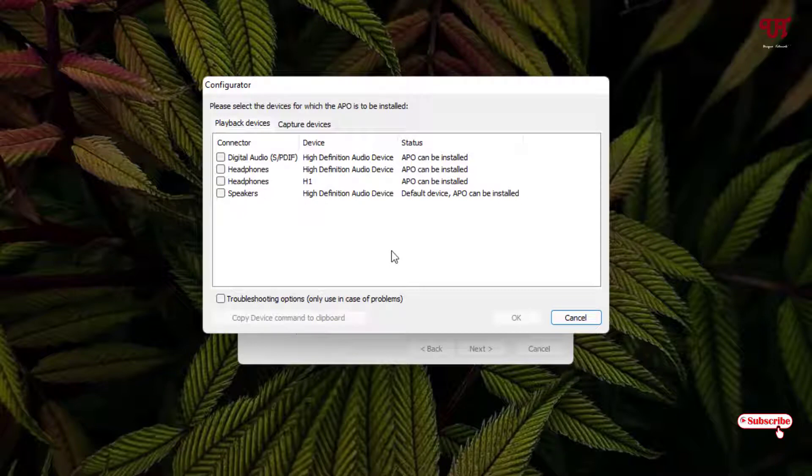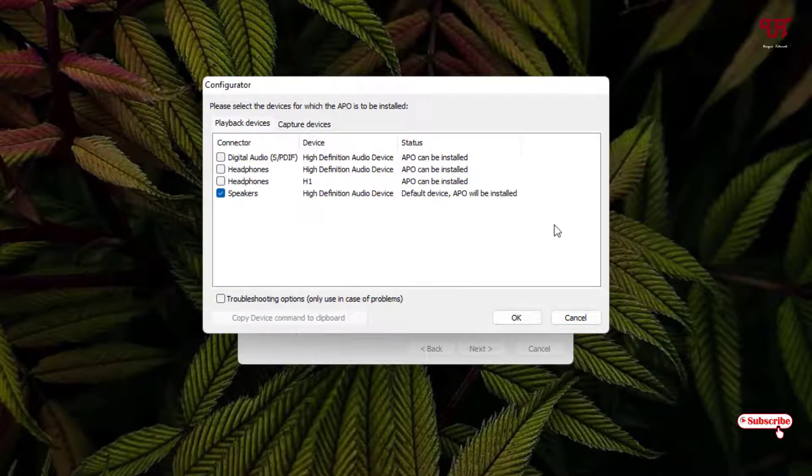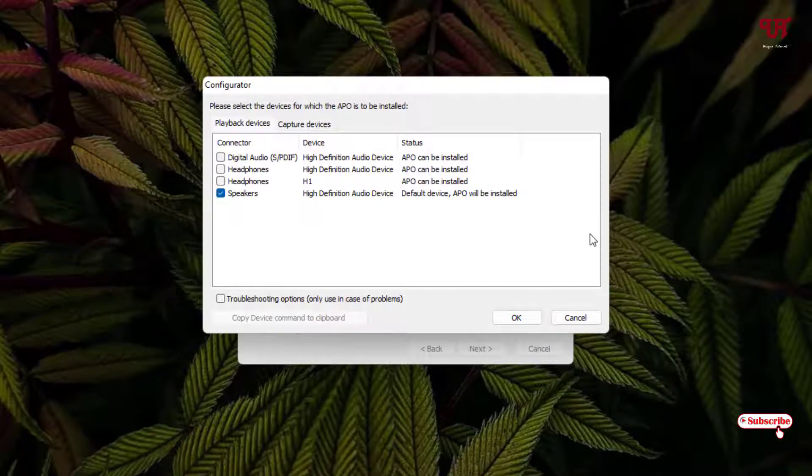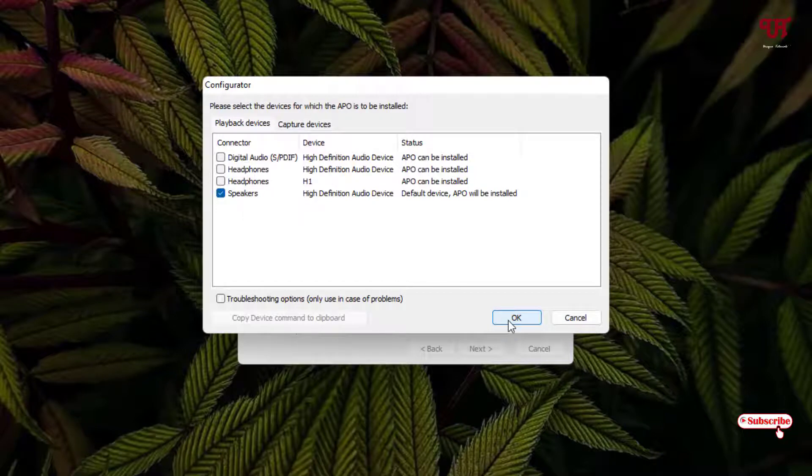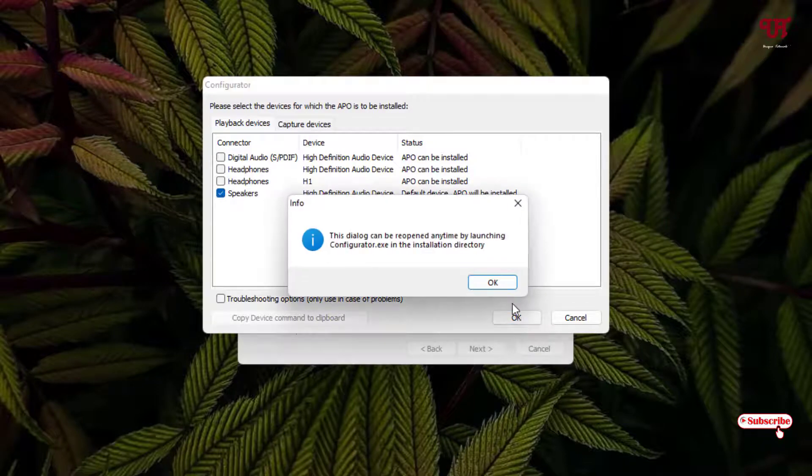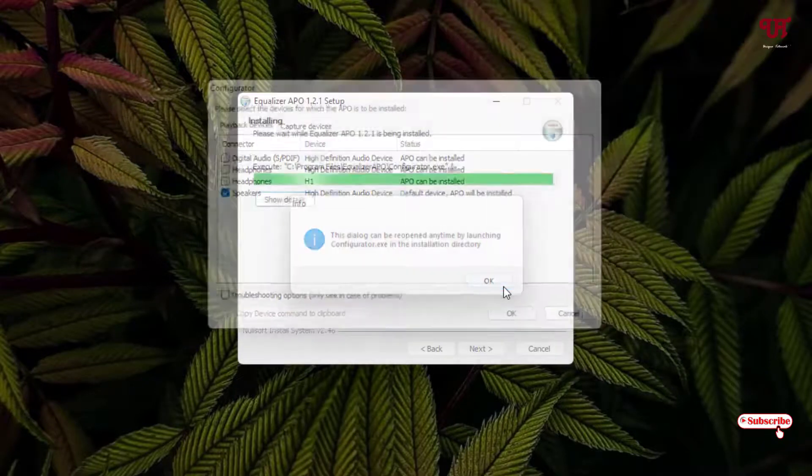For which you want to increase your sound volume - say in my case, I just want to increase the sound volume for the speaker - then I'll just select it. You can manually select it later also, so don't worry. You can do it later on also if you don't select right now. I'm selecting the speaker just to give you an example. You can do it later on also after installing. Just click OK, click OK.